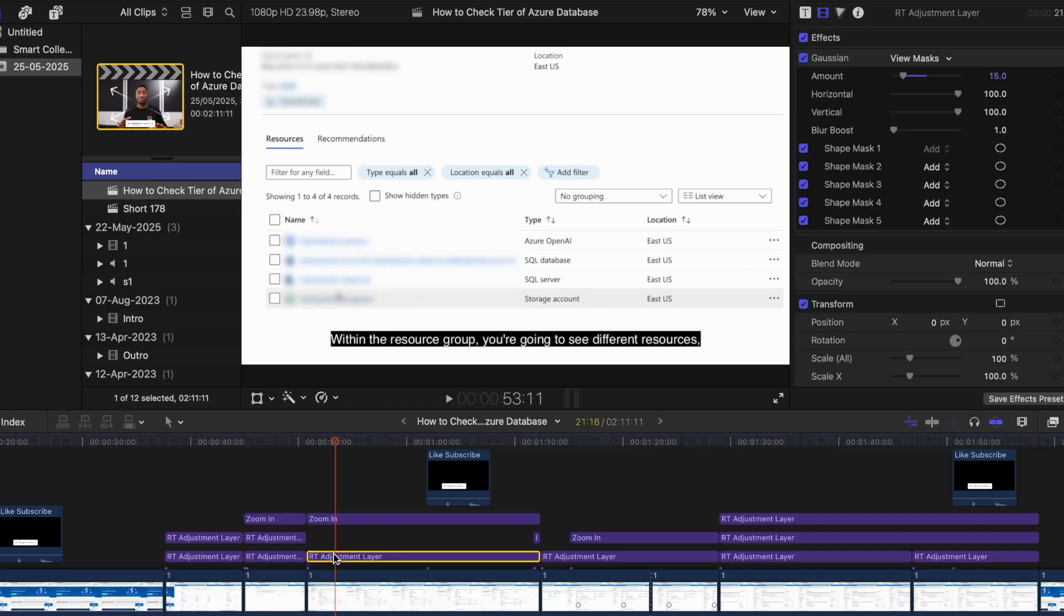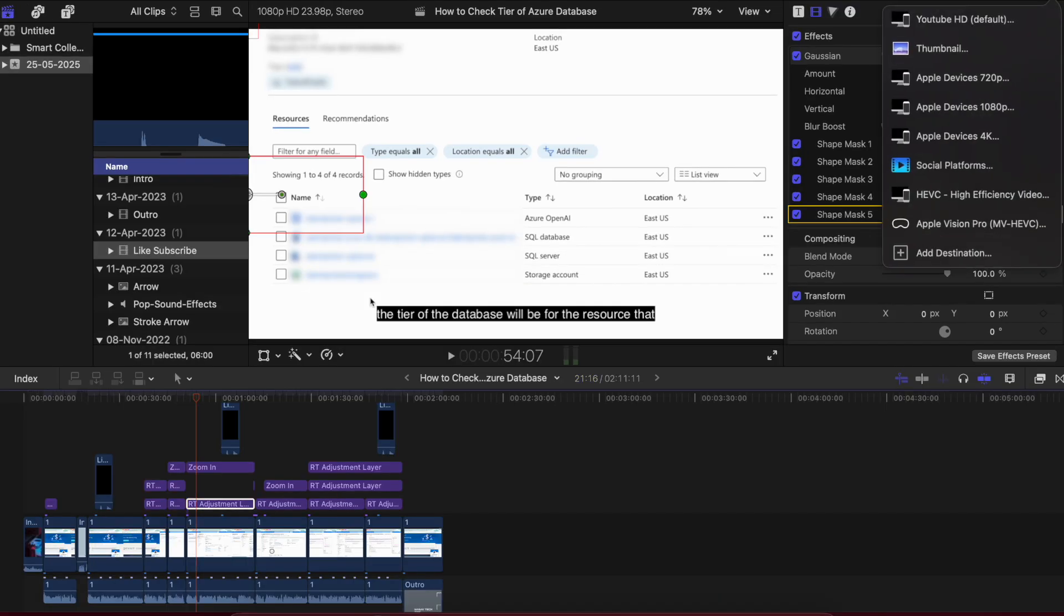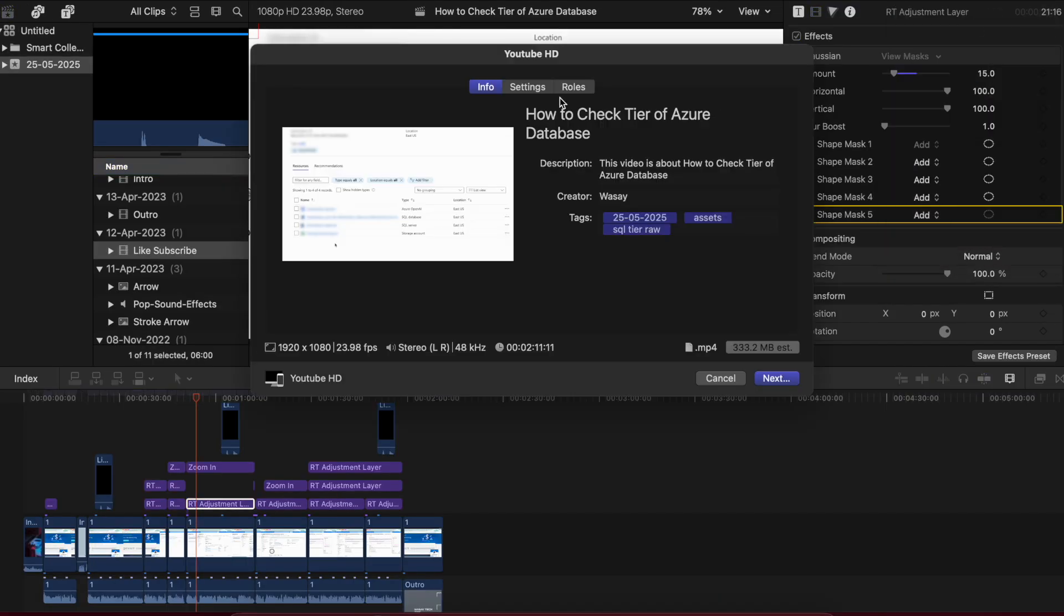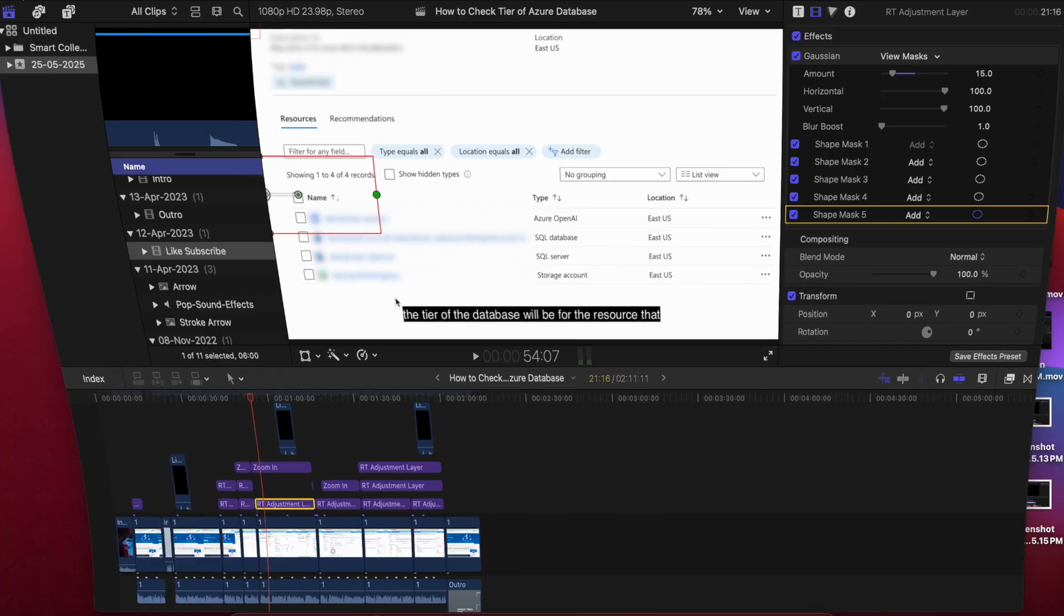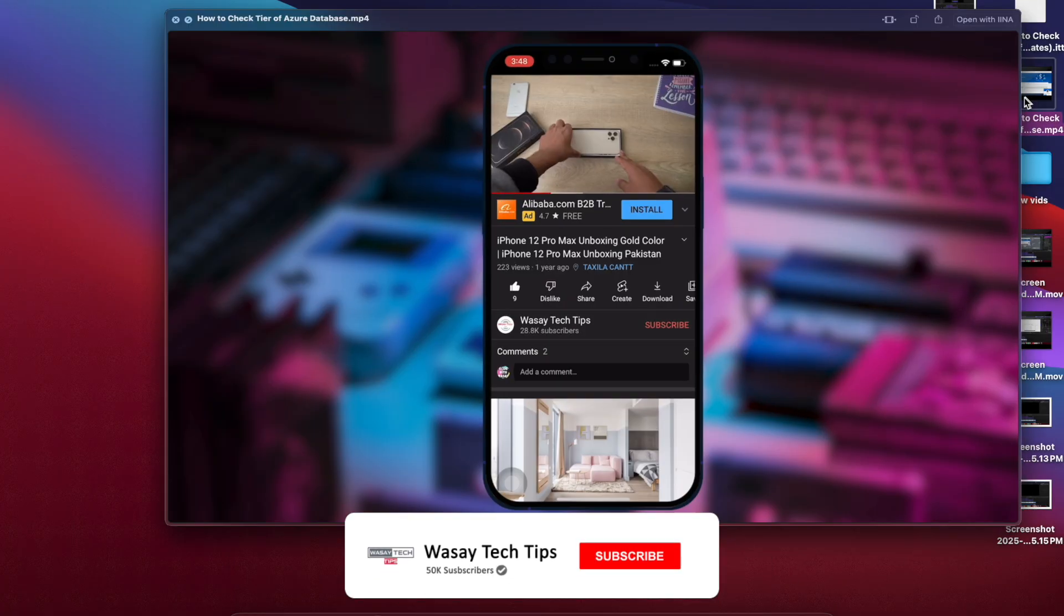Now if I just simply export this project, you can see the project has been exported successfully and I can play the video.